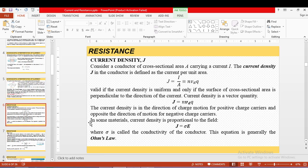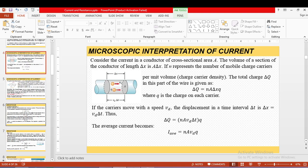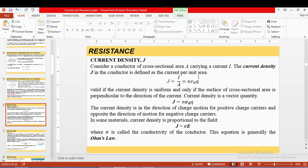Before discussing resistance, we need to define current density. Current density J is defined as current per unit area: J = I/A. This definition is valid when current density is uniform across the cross-section and the cross-sectional area is uniform throughout the wire. Current density is a vector quantity, always perpendicular to the direction of current flow — unlike current itself, which is a scalar.